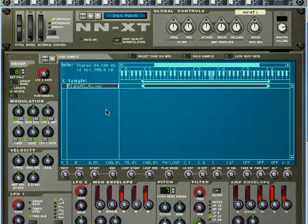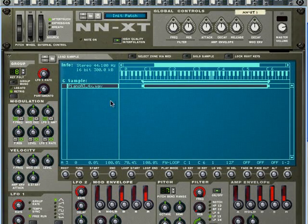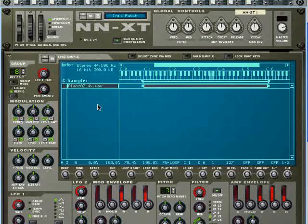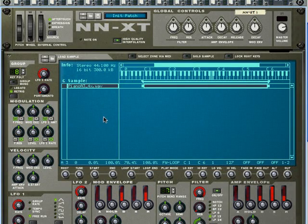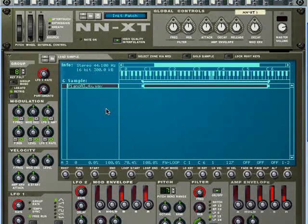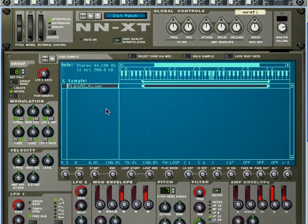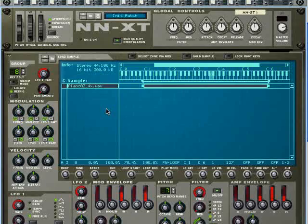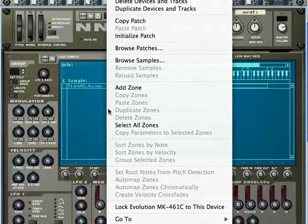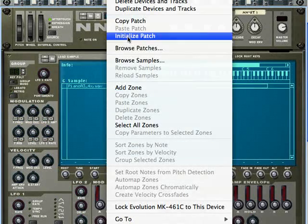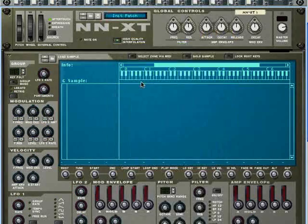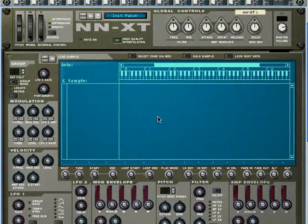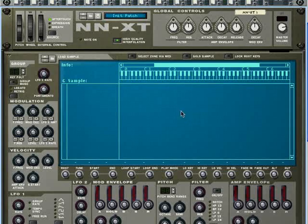So we're going to initialize this patch. Do you remember how we did that on the NN19? We right clicked or Macintosh control click and we choose initialize patch. And it basically clears that out.